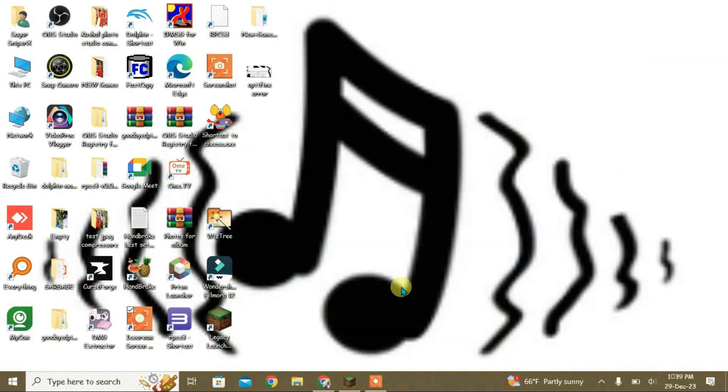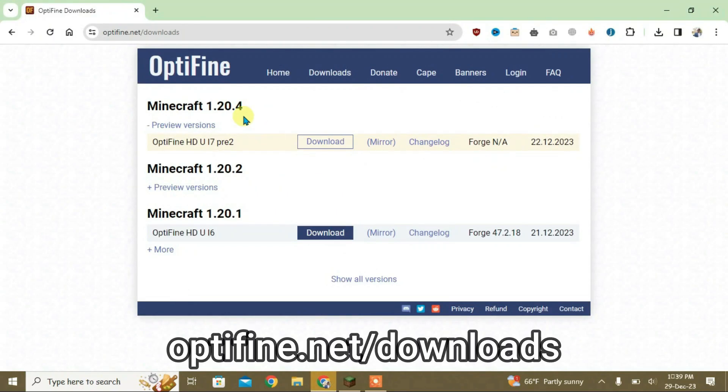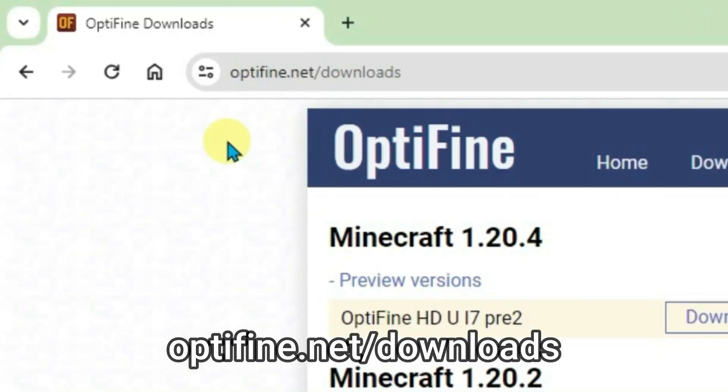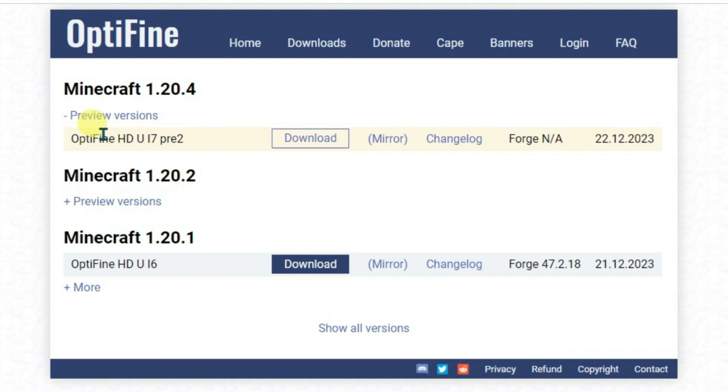Let's minimize the Legacy Launcher firstly, then you can go to browser and go to this website called optifine.net/downloads. You can check here we have the OptiFine available for this version of Minecraft, but it's not compatible with the Forge.